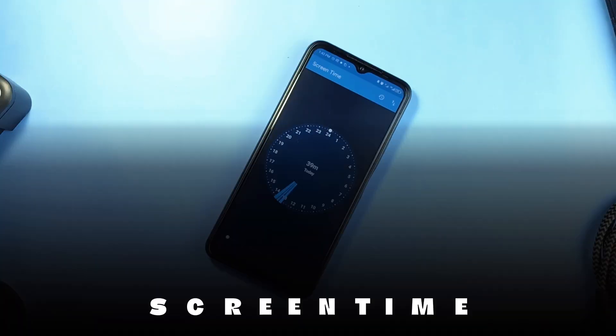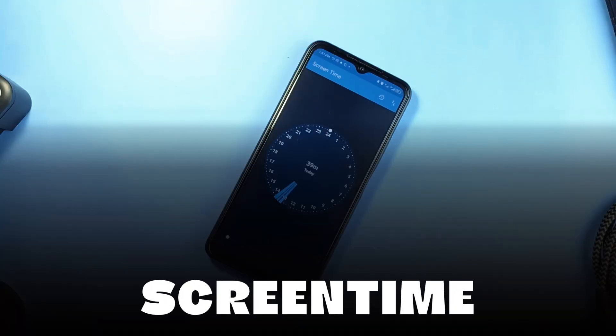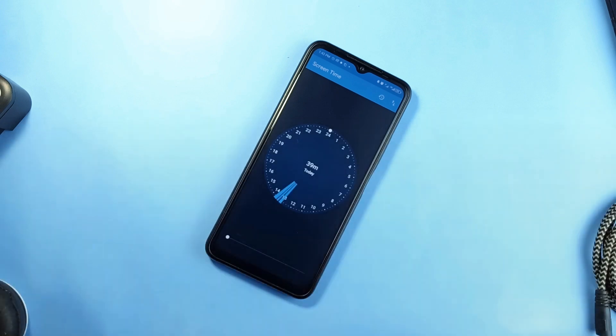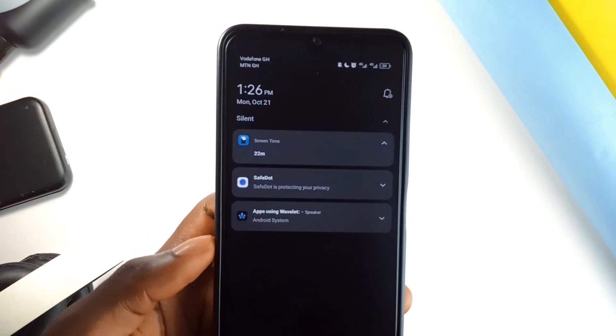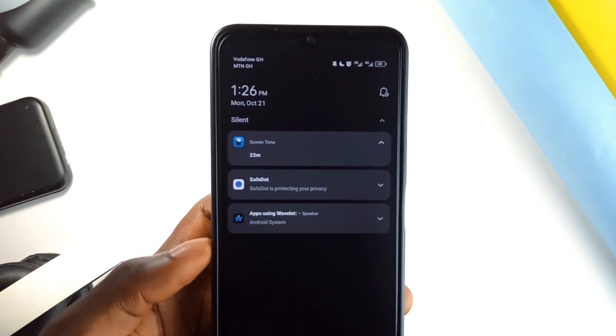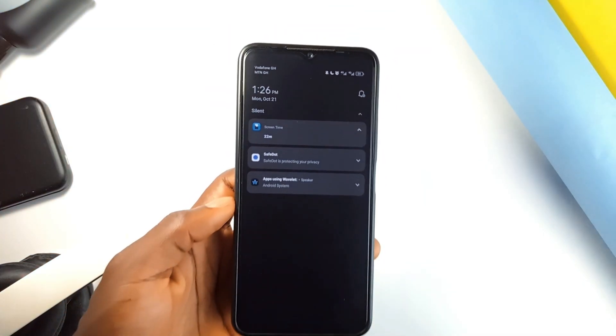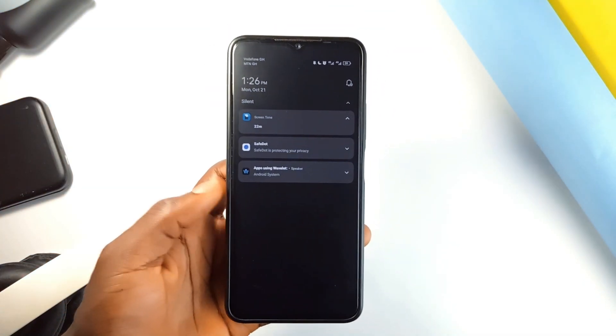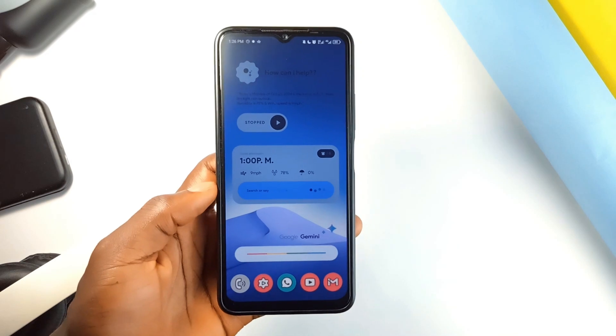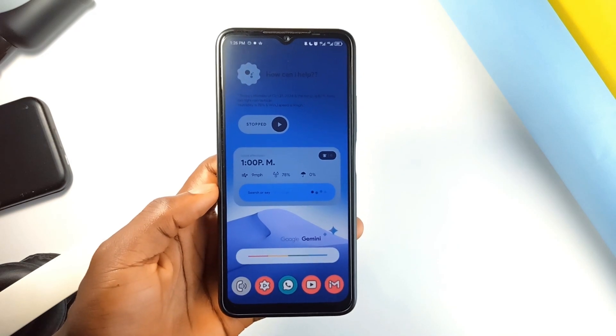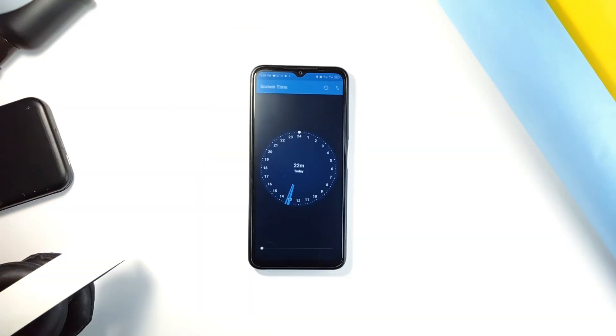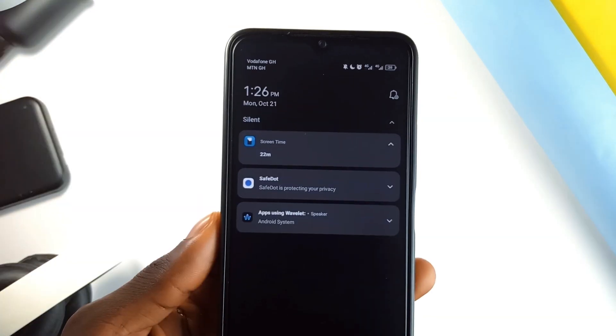Let's talk about Screen Time, an application that displays how much time you've spent on your phone in a permanent notification. You know, we often do not realize just how much of our day is consumed by our screens, and Screen Time makes it easier to track that.